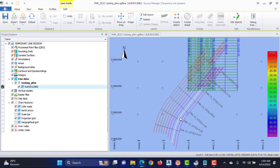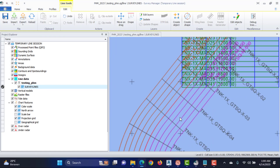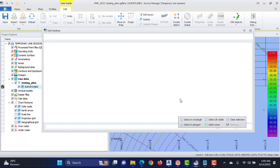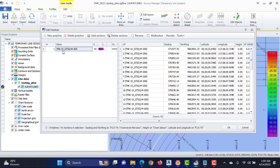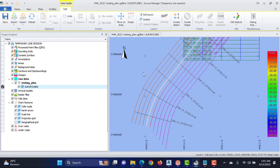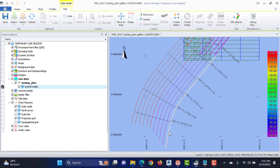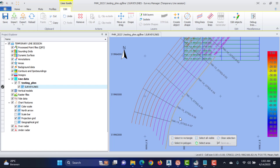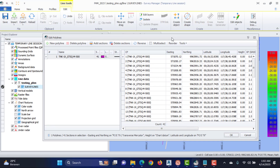Edit the line name if it does not match what we want and change the line name as desired. We can also change the direction of the trajectory — what was the start of the line becomes the end of the line. Open the Edit Lines menu and click Reverse.